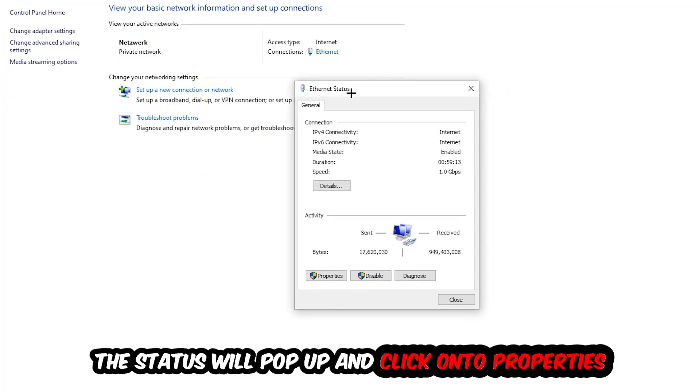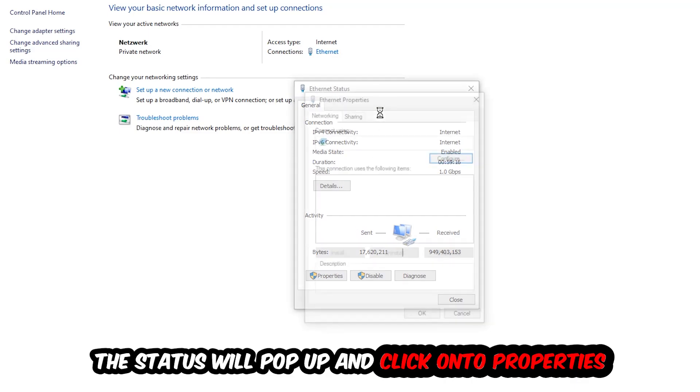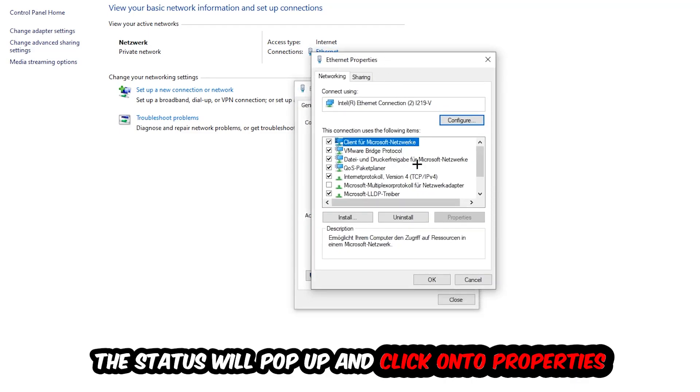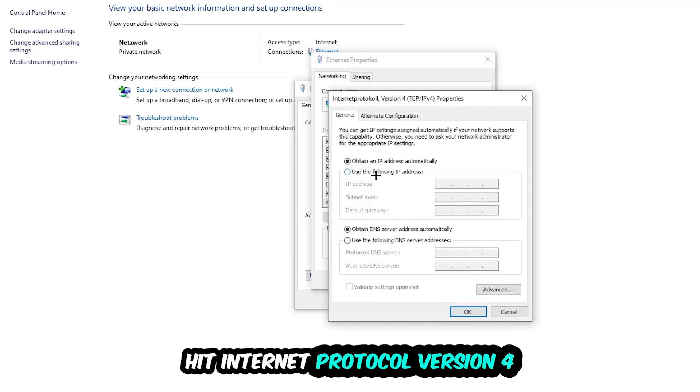The Ethernet or Internet status will pop up. I want you to click properties. You can only do that by being an administrator. Hit Internet Protocol Version 4.